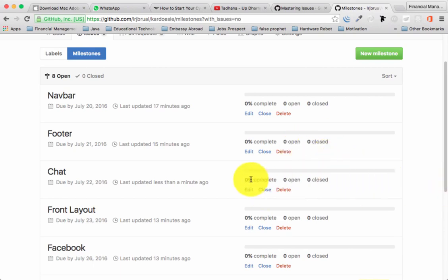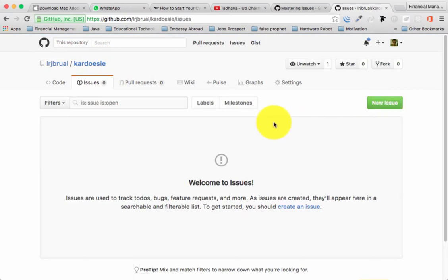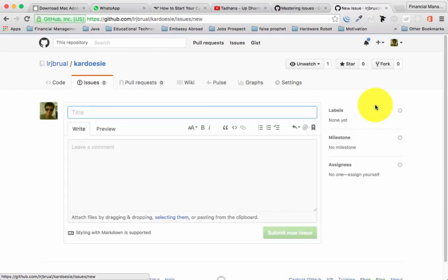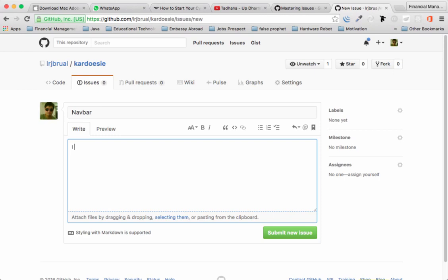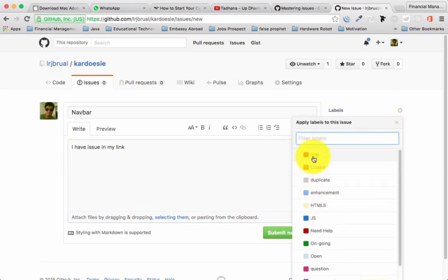Once you click the Issue tab it opens new issues. If you have any problem or update on the project you pushed to GitHub, click 'New Issue'. For example, my issue is the navbar - I have an issue with my link. You can also add code in the issue so anyone in your group can participate in the collaboration. You can also assign labels - for instance 'bug' and 'html'.